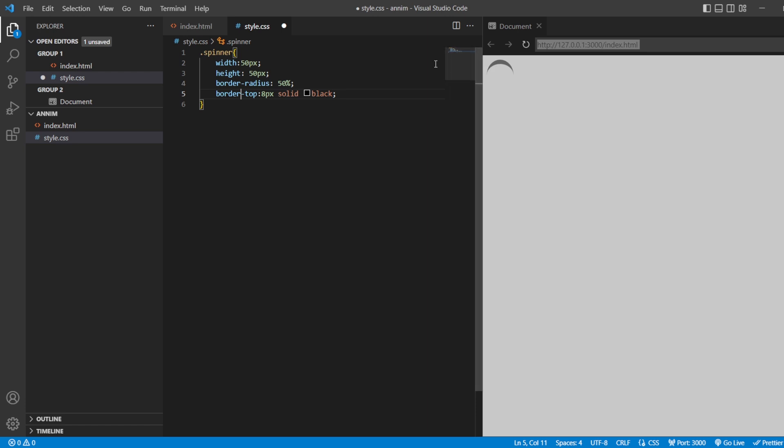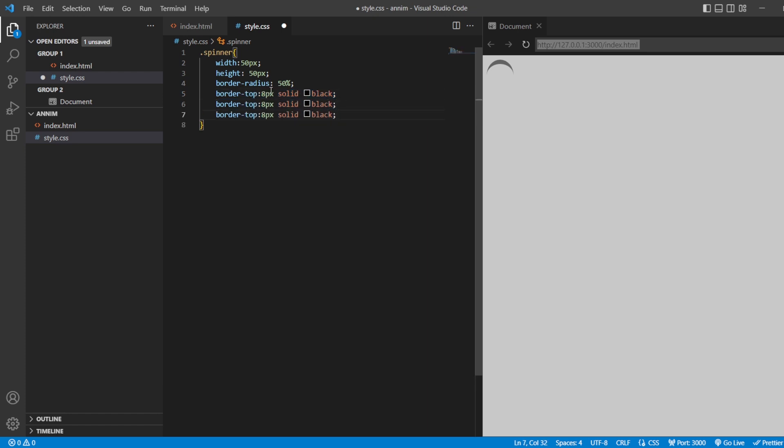Next, I also want the same thing on the left side and on the right side. And I don't want it towards the bottom.